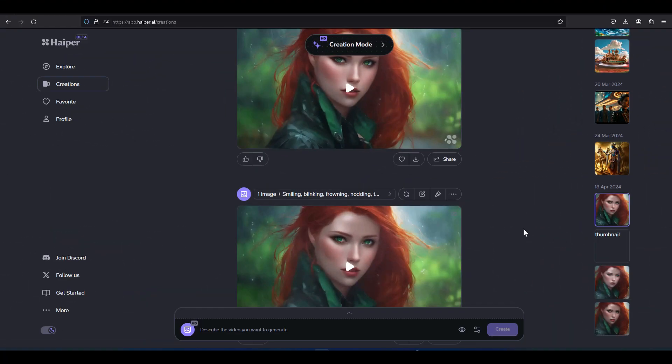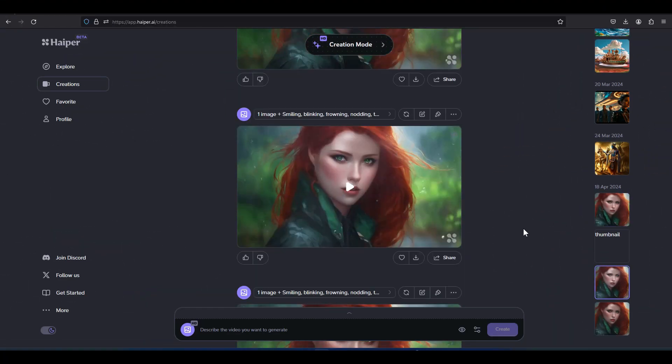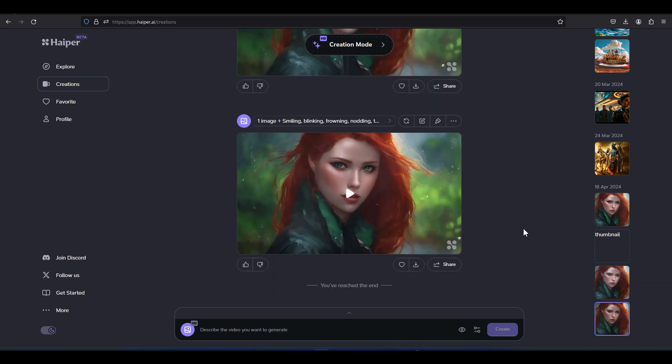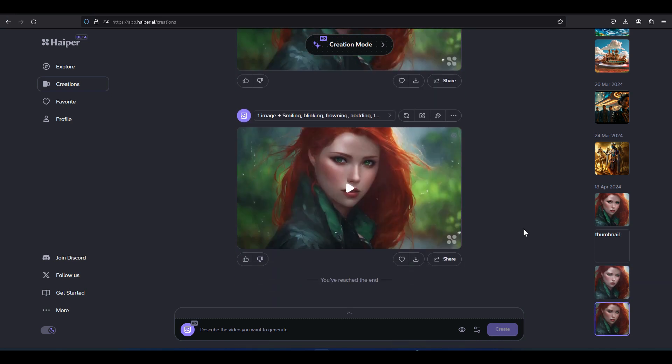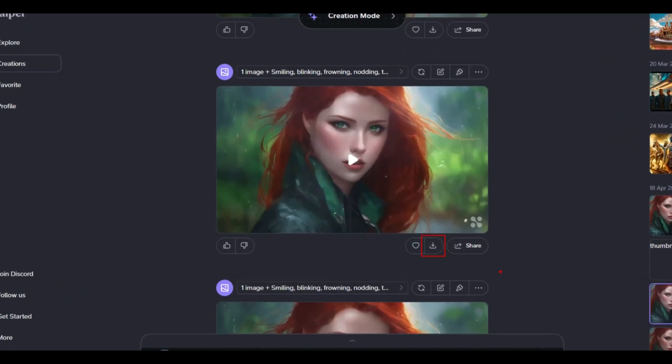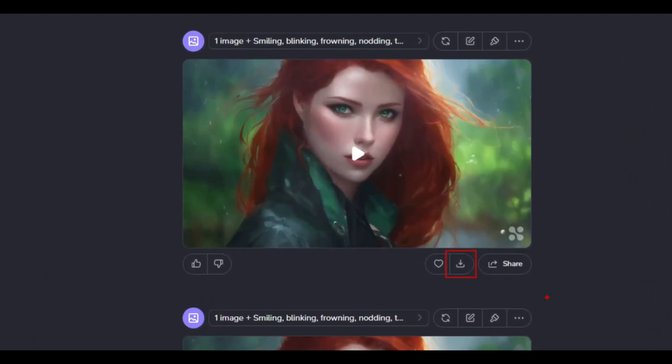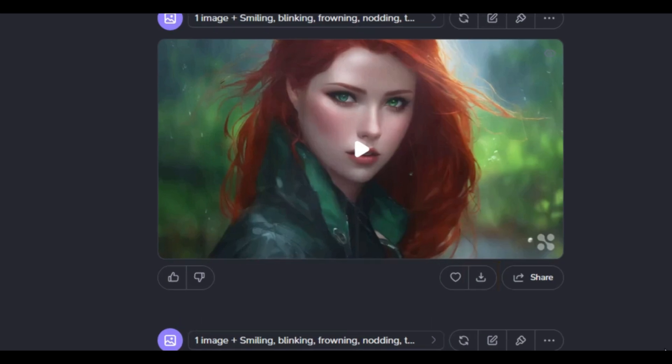After a short while, all requests are converted into videos and we can review them. The download button below each video frame allows us to download them for free.